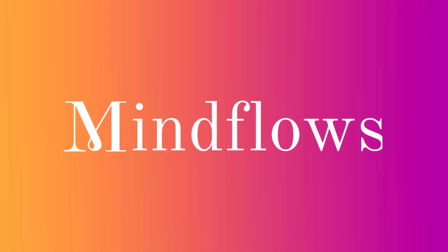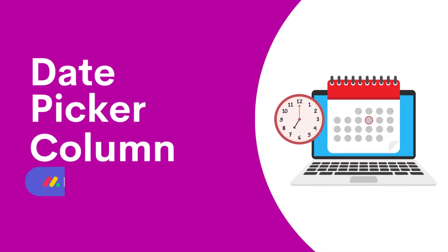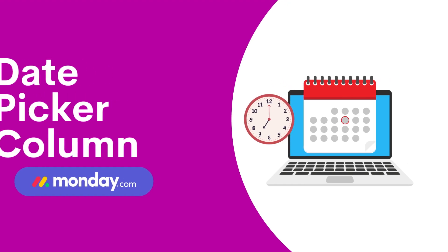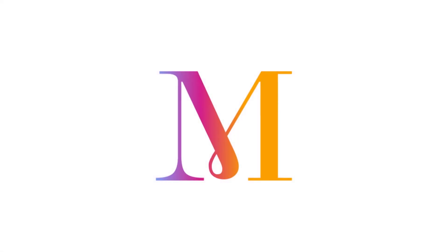Welcome to MindFlows. Today, we're going to dive deep into a new and advanced date column, one of the most versatile features in Monday.com. So let's dive in.